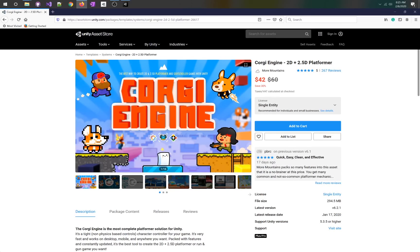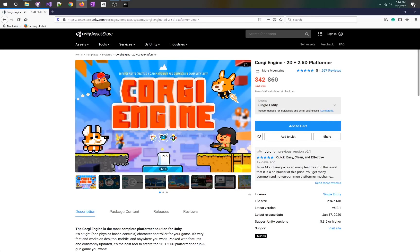Hello game devs, we're going to talk about the Corgi engine today. We're going to get started with this great platformer tool that does a lot of the things you're going to end up reprogramming anyway.